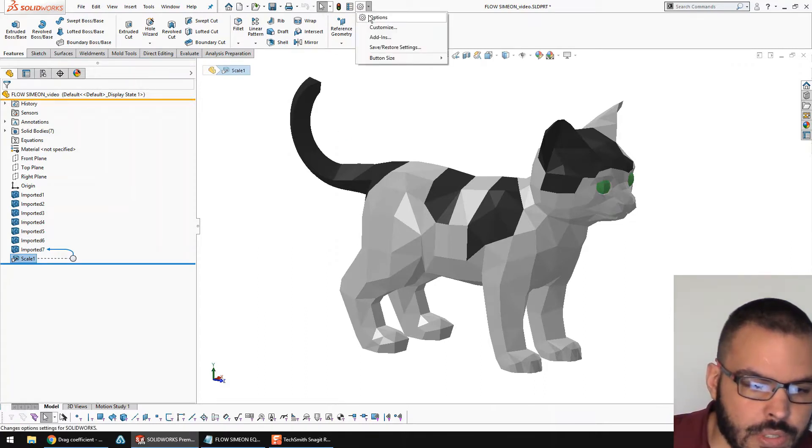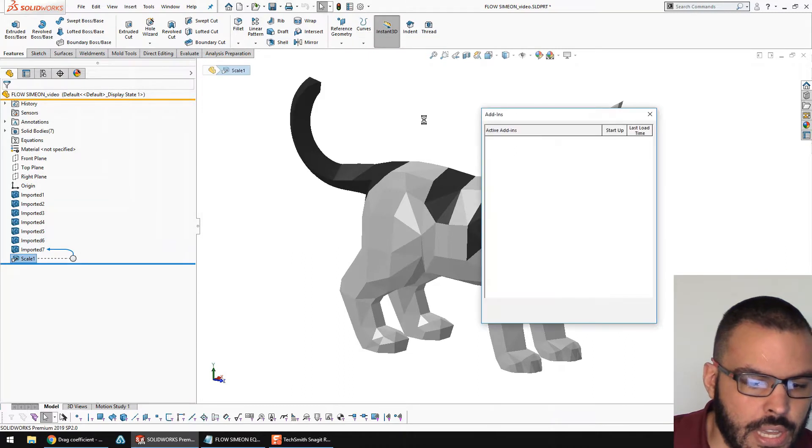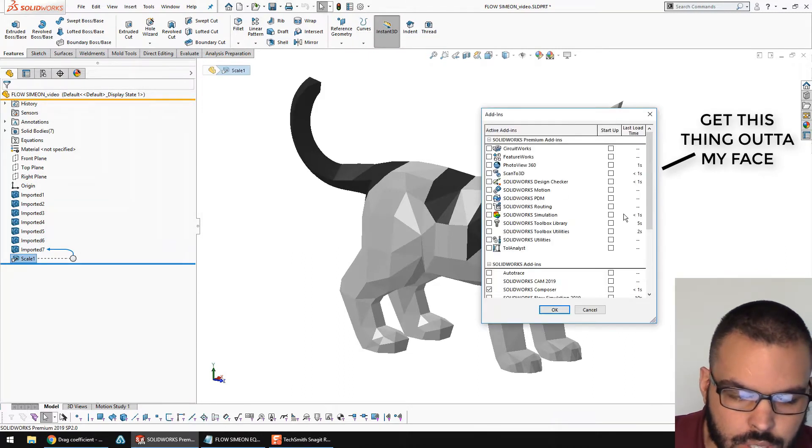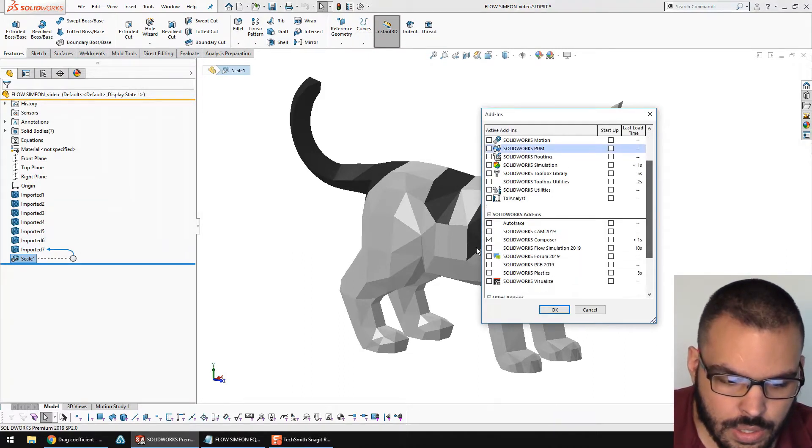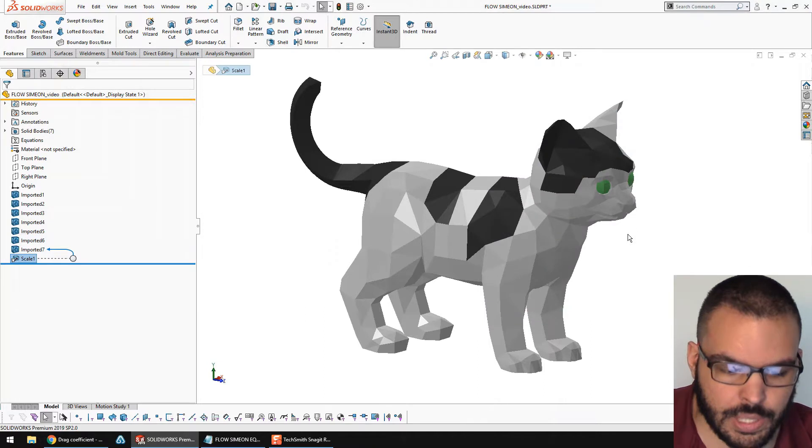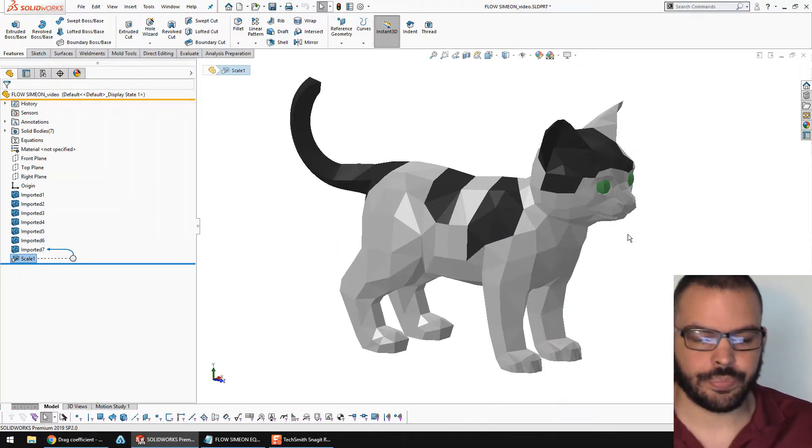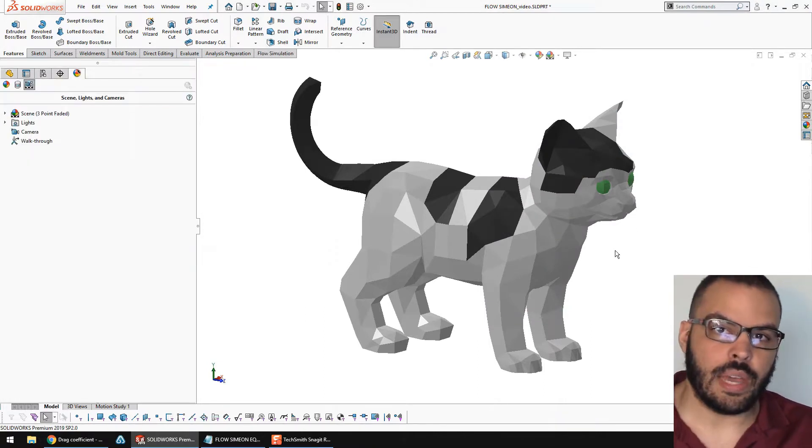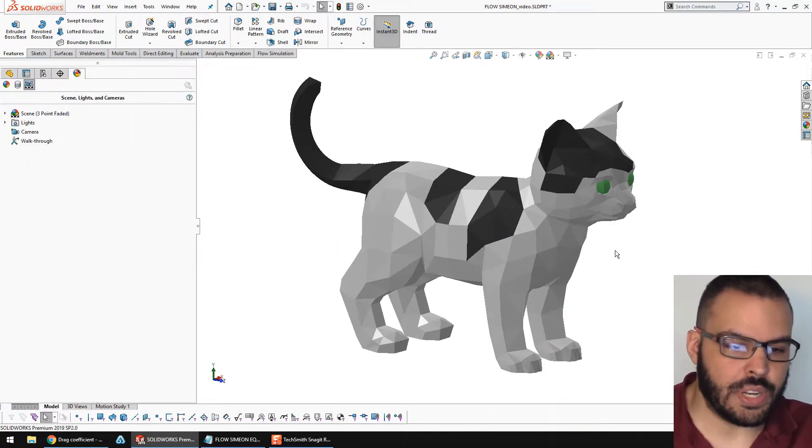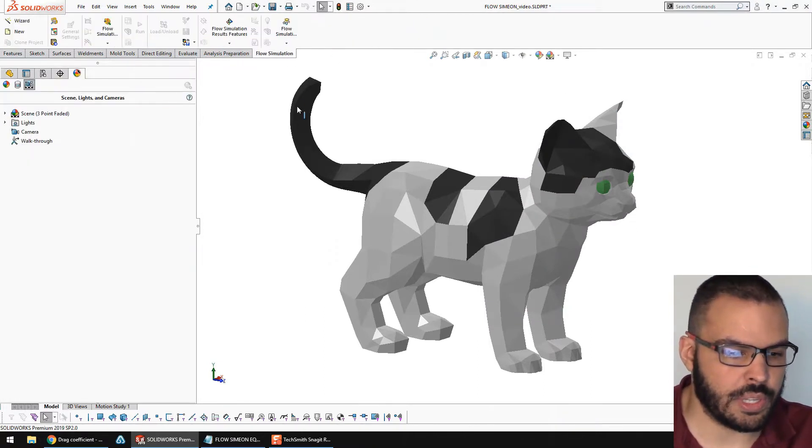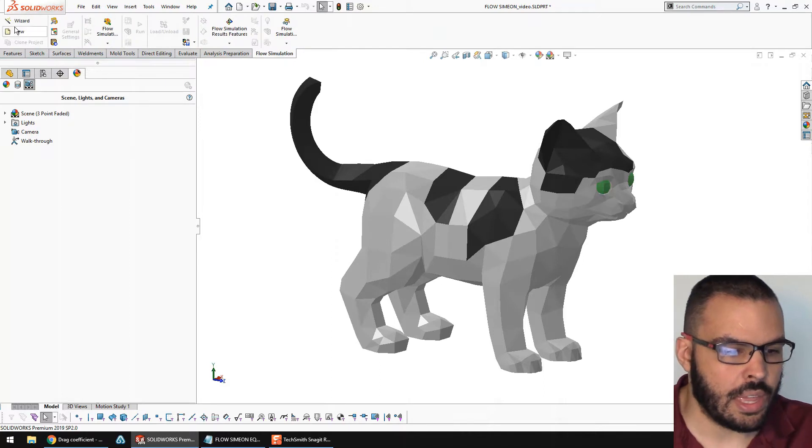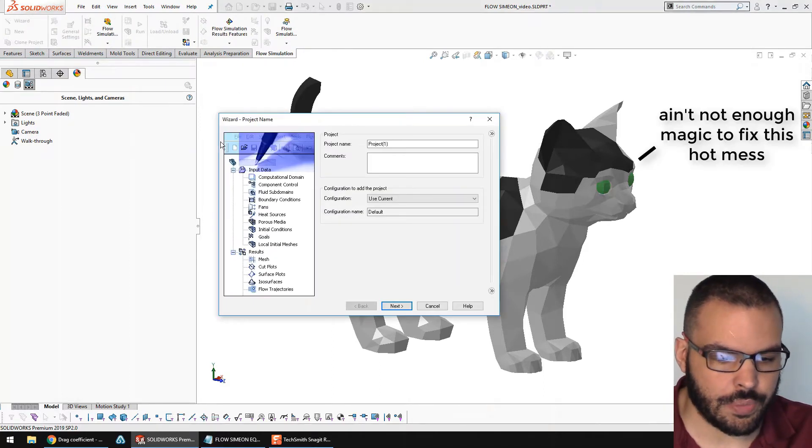Head to this gear, say add-ins. Go down here and tick on Flo Simulation. Now with Flo Simulation added in, I'm going to go to my Flo Simulation tab, and I will start up the wizard.